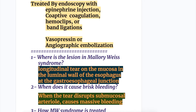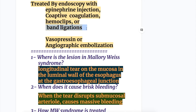How is it treated by endoscopy? It is treated with epinephrine injection or coaptive coagulation, hemoclips, or band ligation. It can also be treated with vasopressin injection or angiographic embolization.